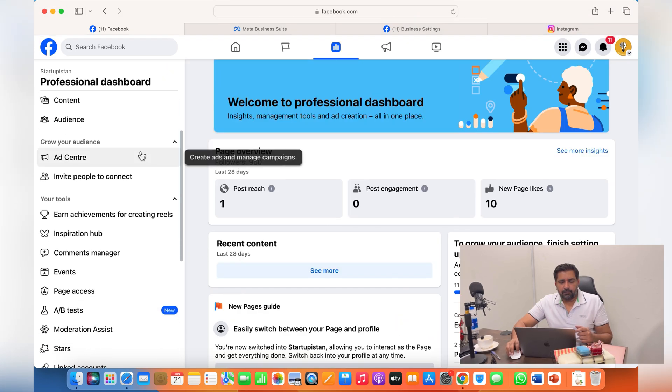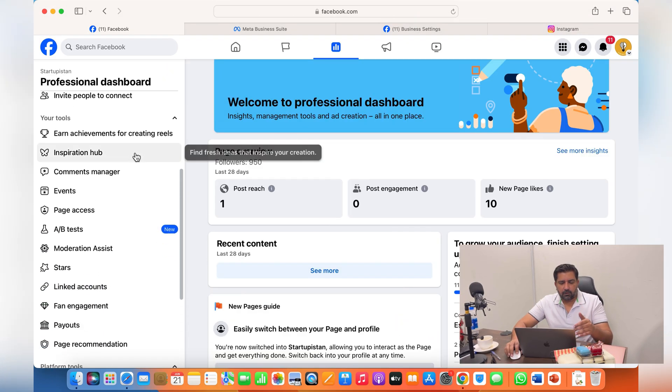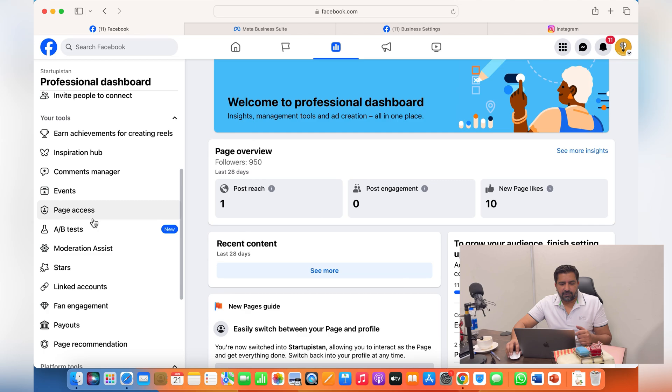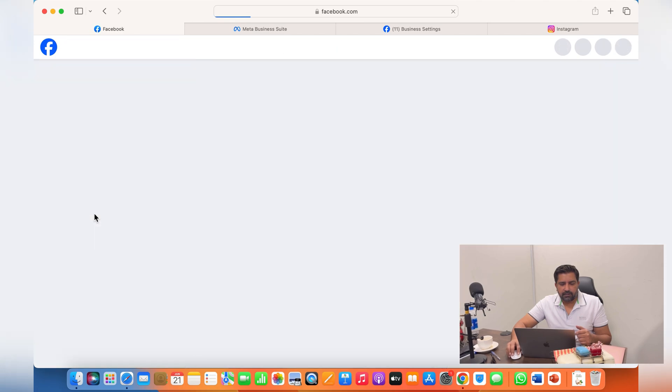Once you enter, you'll see different options on the left side. Click on page access.